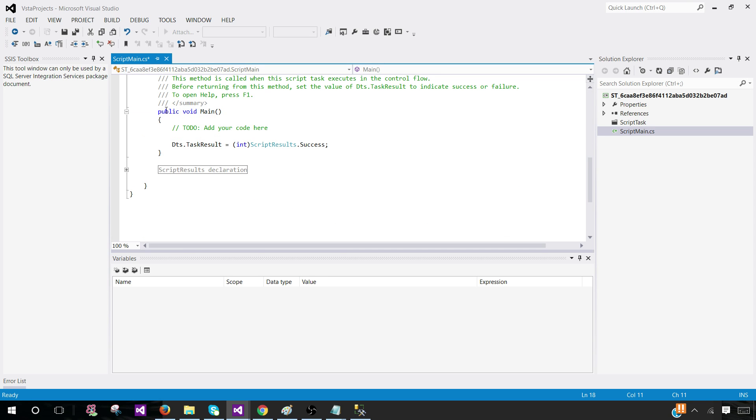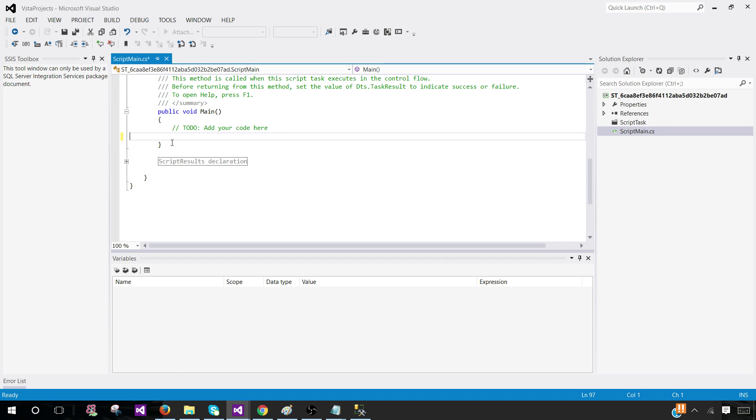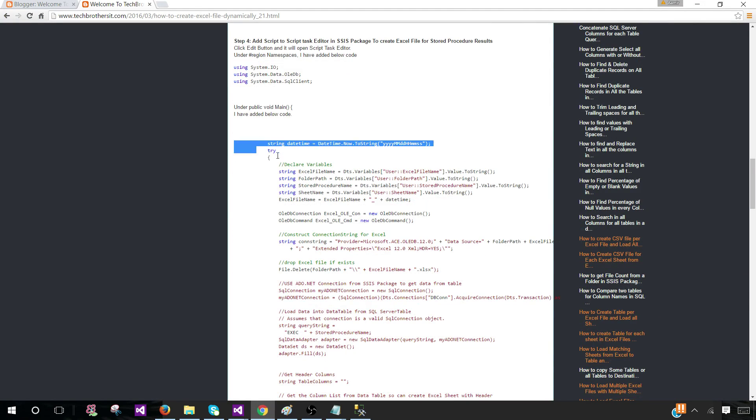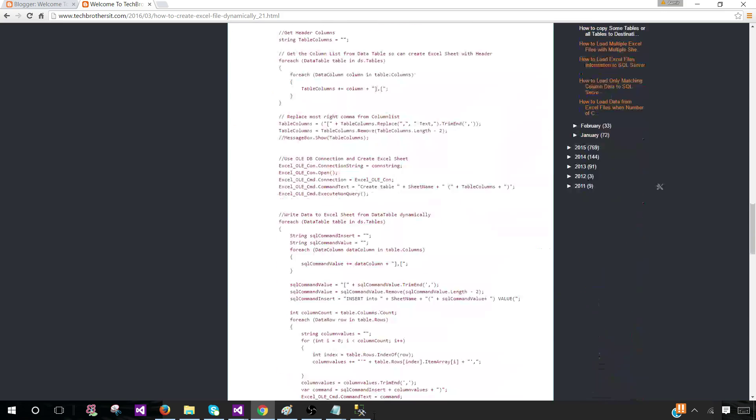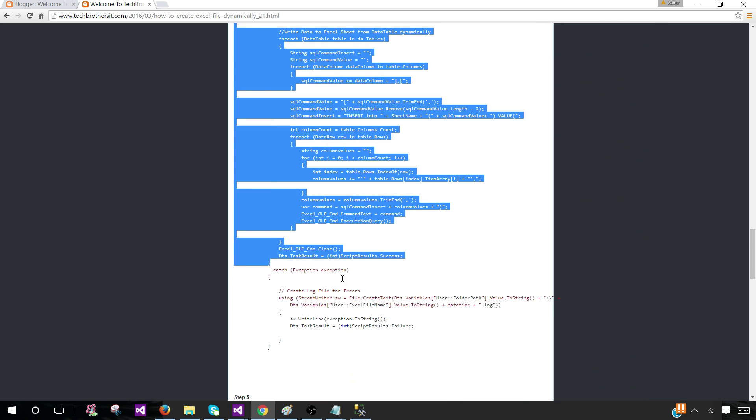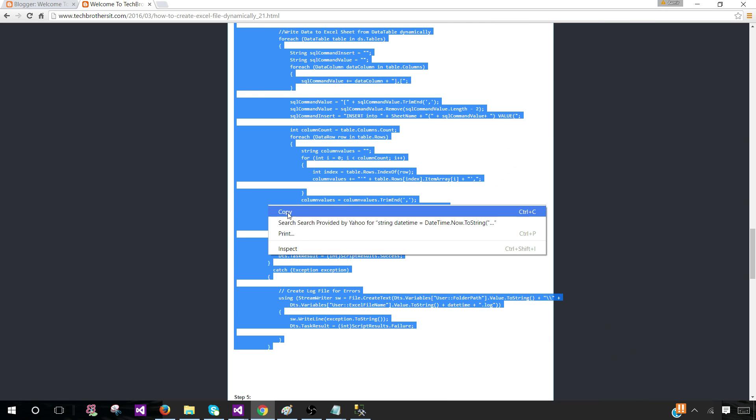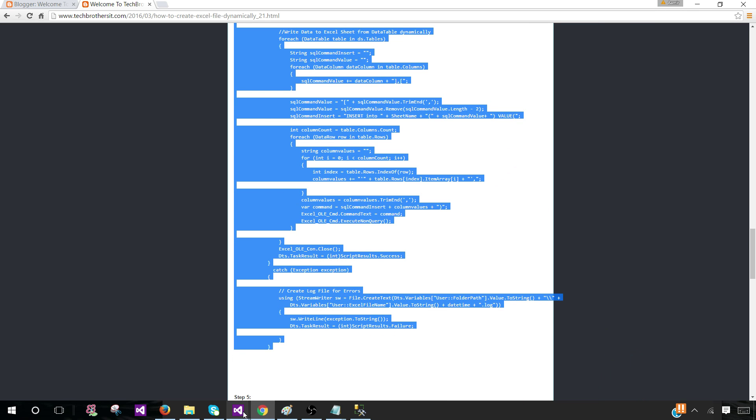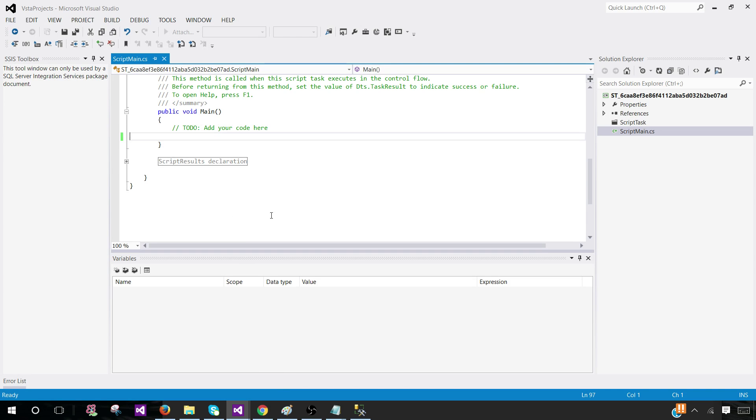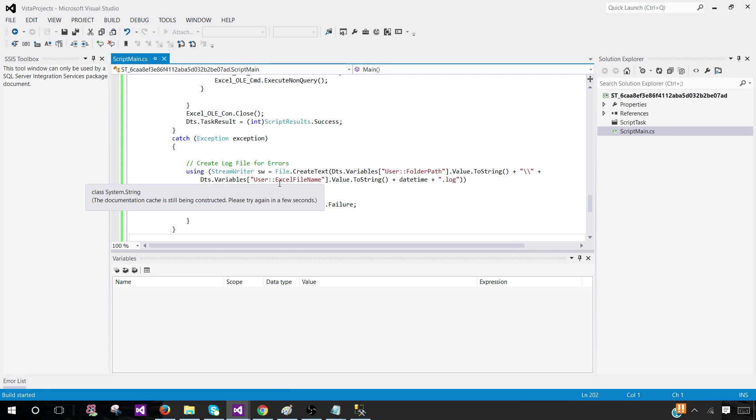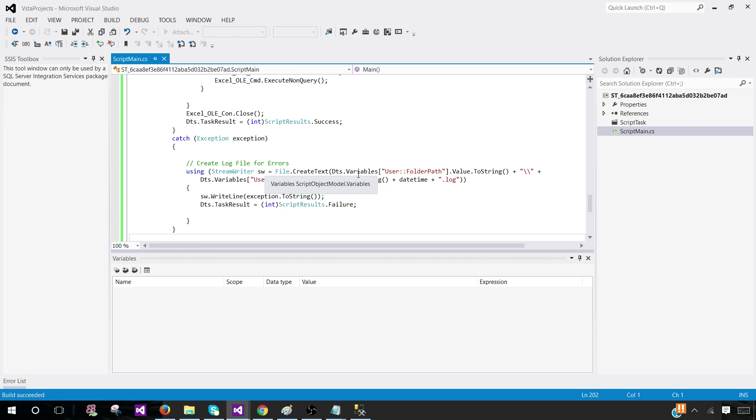Come to the public void main and that's where we are going to put the code. You can remove this DTS.task result because I have written the code in try catch block and this part is already there. Copy from here all the way, go back and paste your code right here. Go to the save button, save all, build. If there is any error, we can take care of that error. Looks like everything is fine.